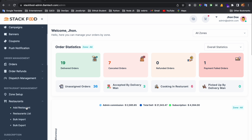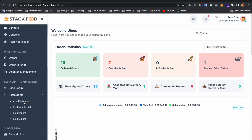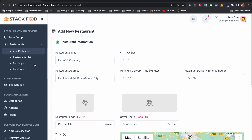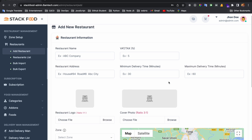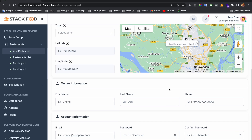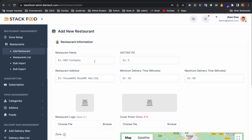Now I will discuss restaurant setup. First, you need to set up the zone, then set up a restaurant by clicking the Add Restaurant sub-menu from the Restaurant menu. You will get a form that you need to fill up and click Save Information.